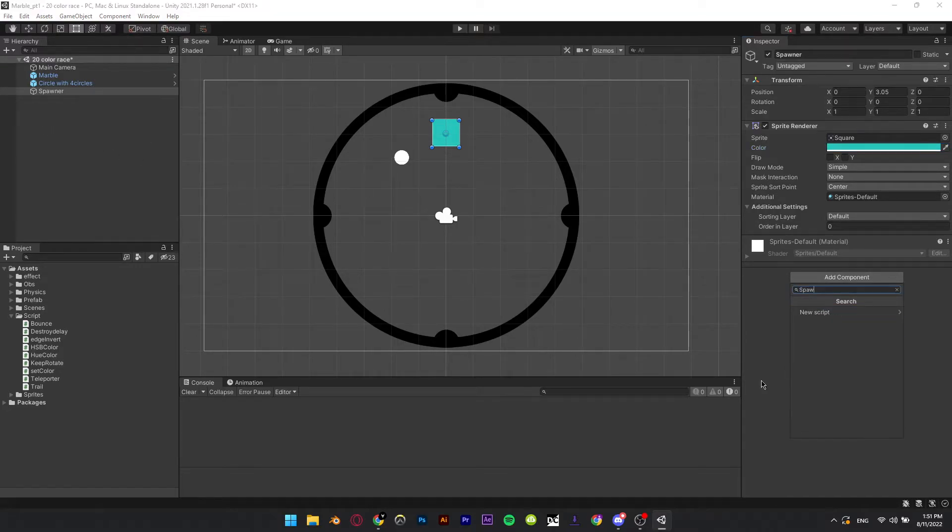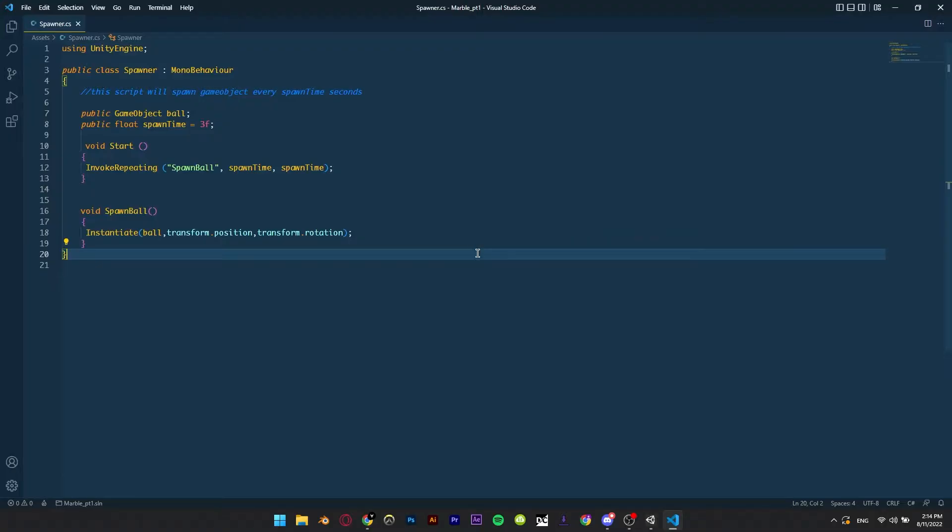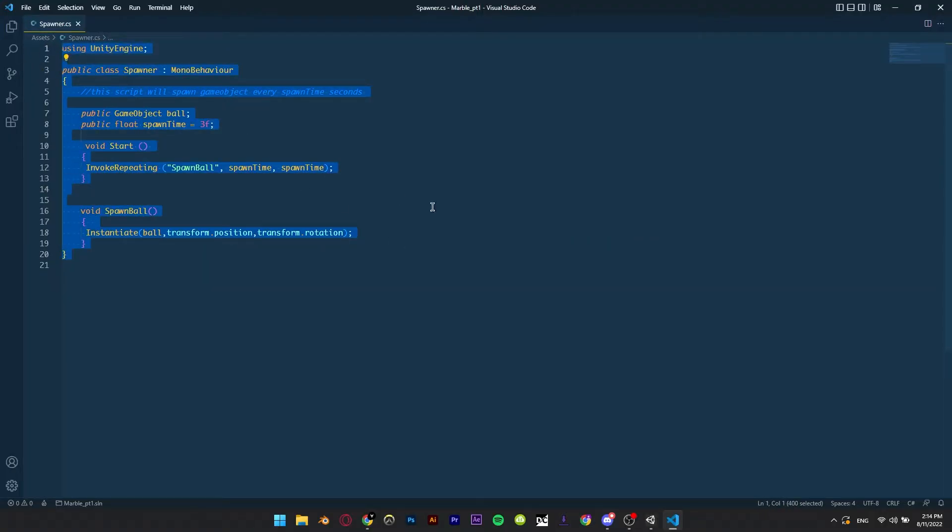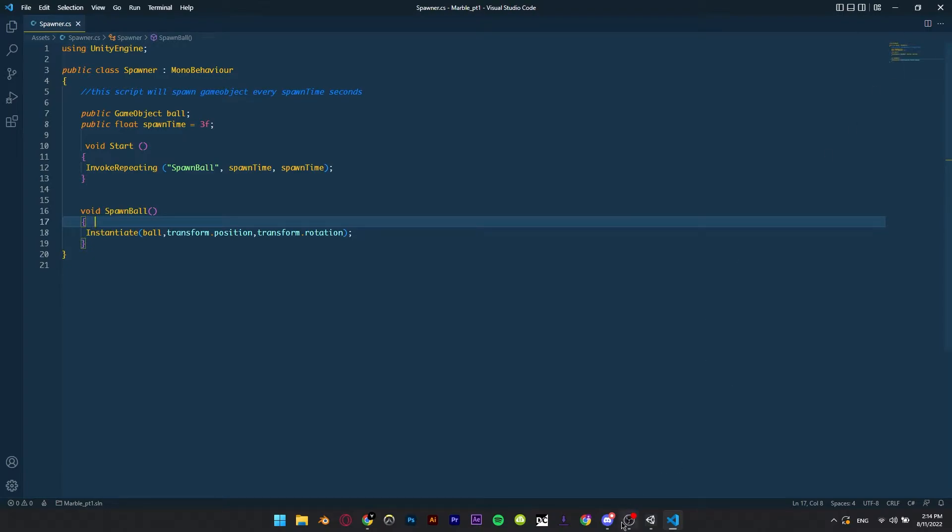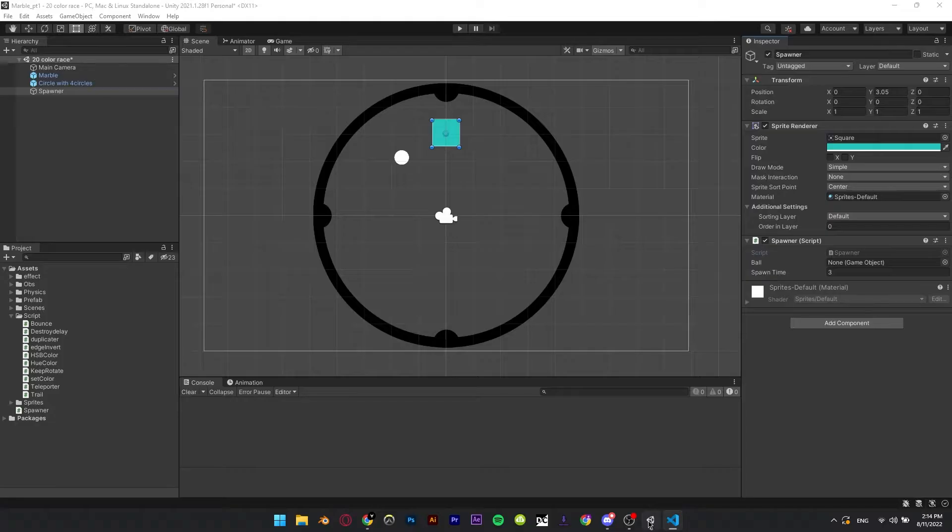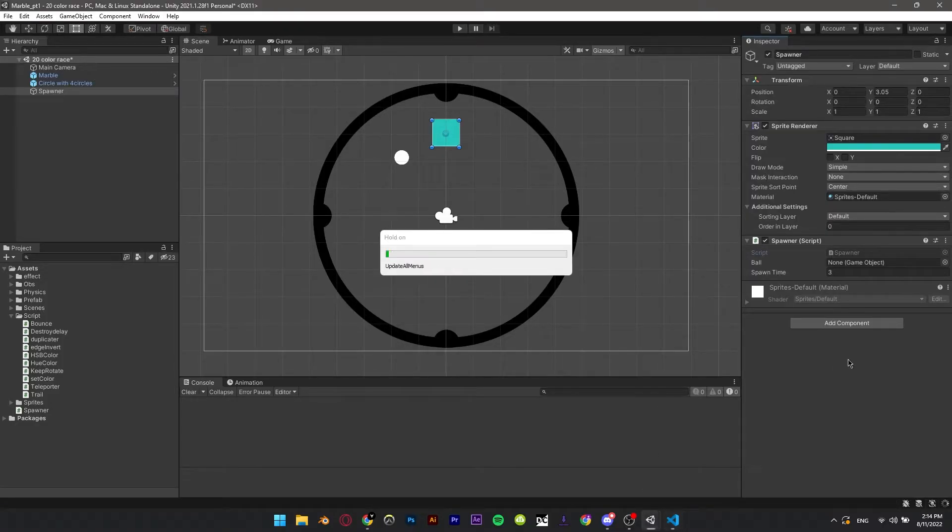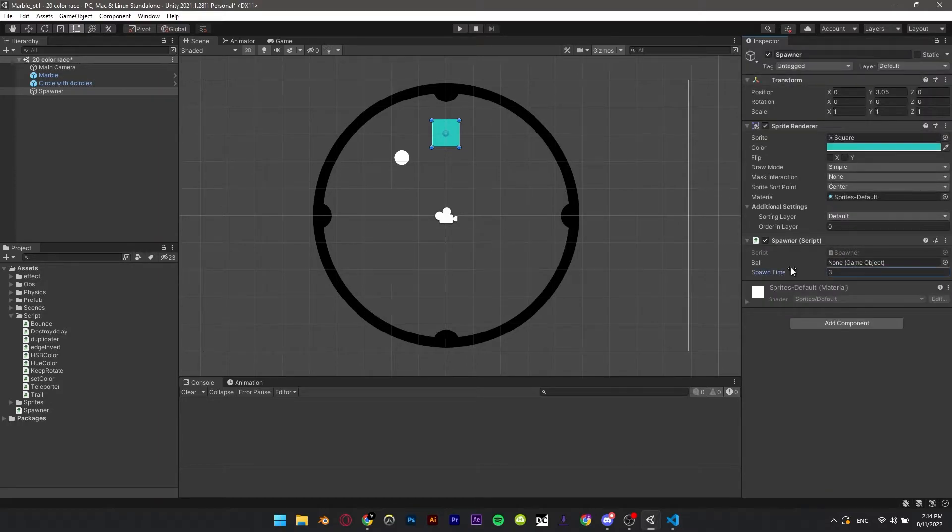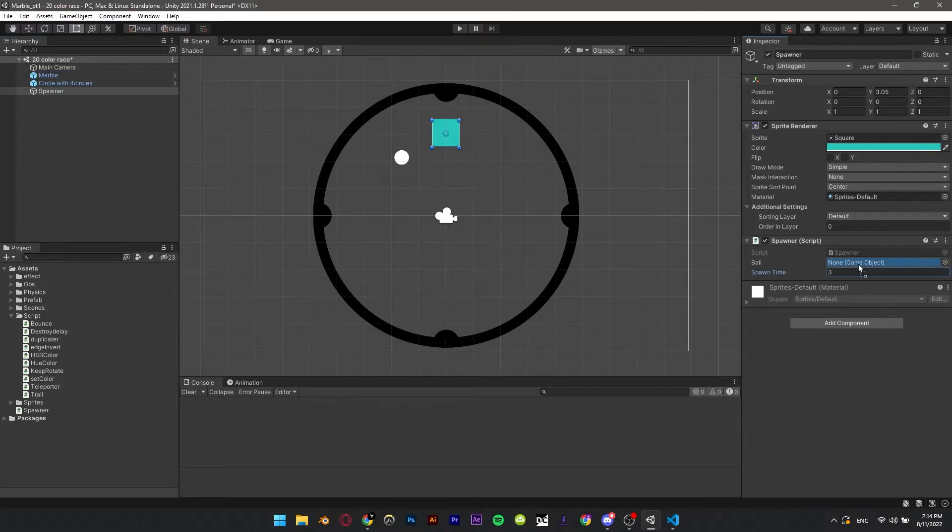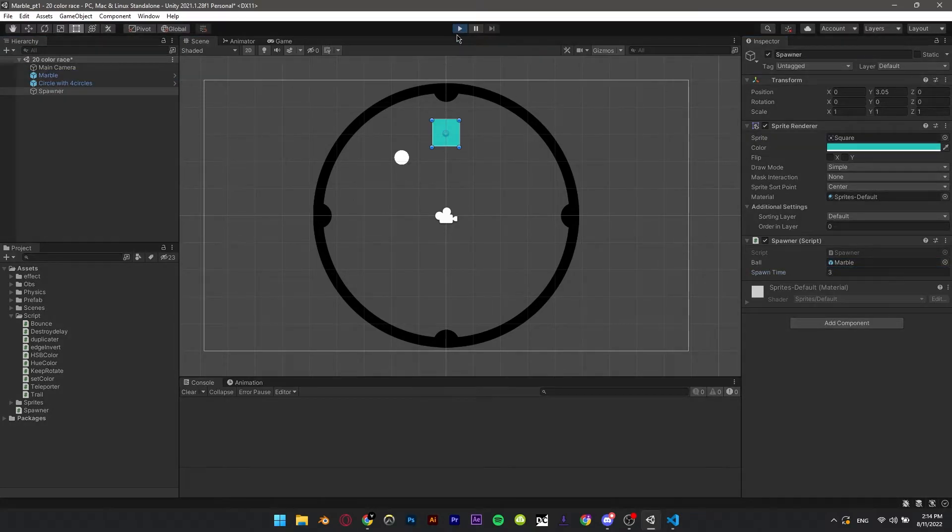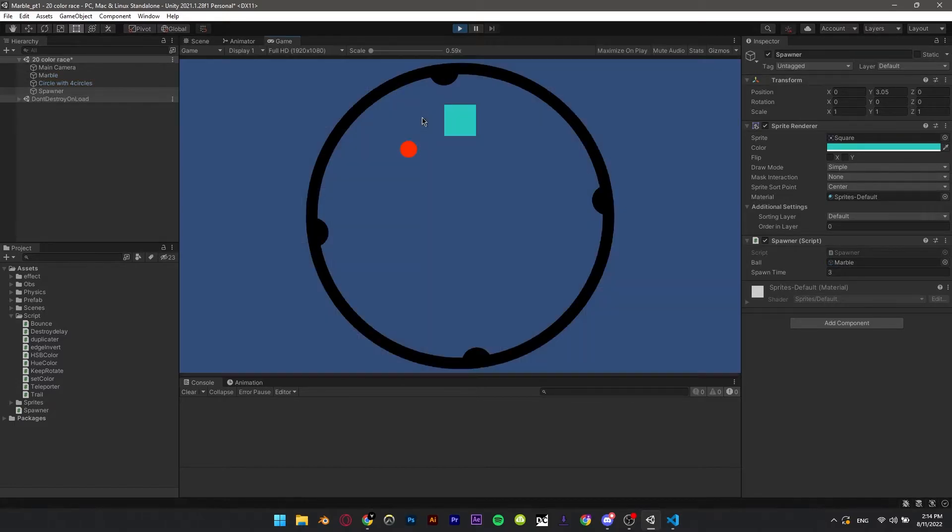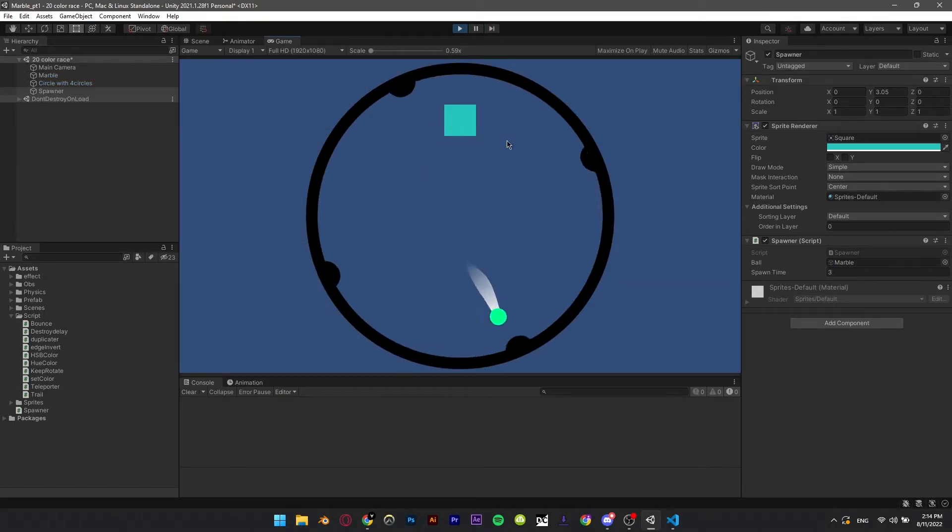Add the spawner script to the spawner sprite. Drag the marble into ball inside the script. Choose the time that you want to spawn the ball. For testing, I'll make it every 3 seconds to drop a ball.